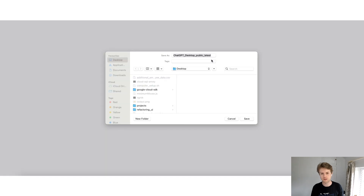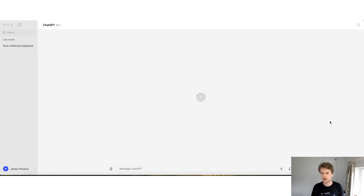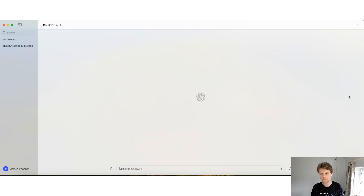After downloading the Mac installer, run the installation and then load ChatGPT desktop. Now that ChatGPT desktop is open, there are a couple of things to point out — you've got your chat history on the left-hand side.